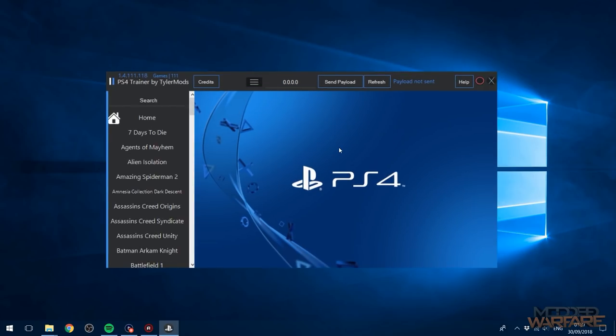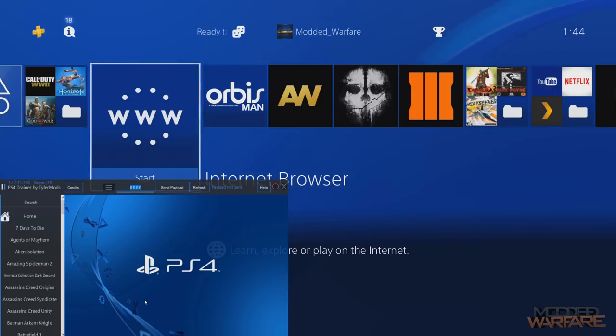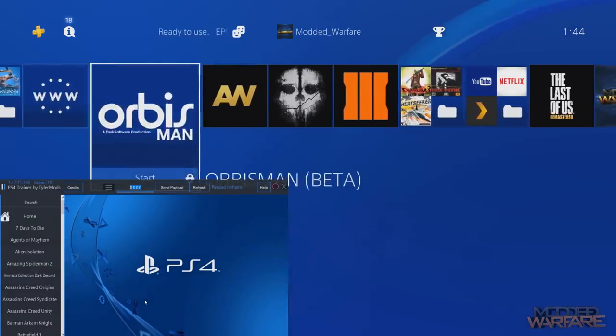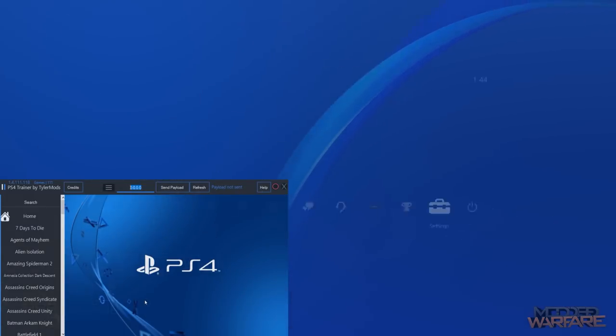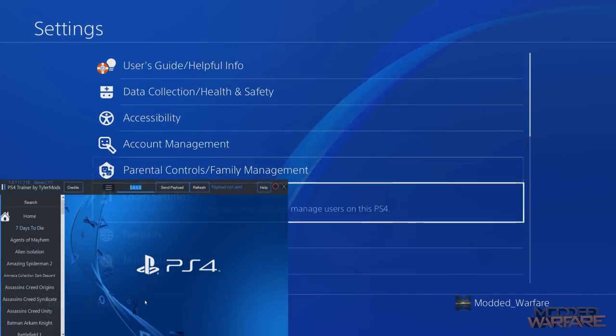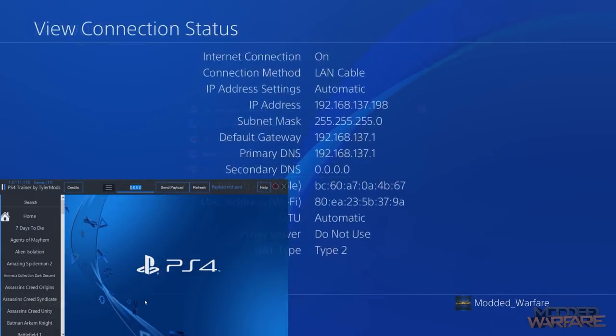Once you get the tool open and you get it all updated, you're going to want to of course put the IP address of your PS4 into the box up here. On your PS4 you're going to want to go ahead and head to your settings, go to network and view connection status, and your IP address will be the fourth one down.